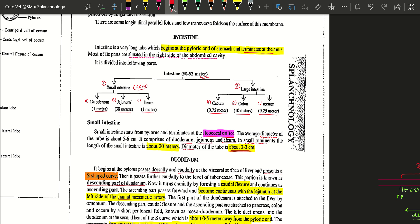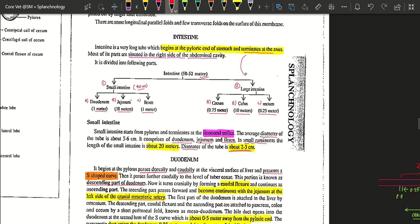If we talk about the intestine, it will be after the stomach. It will extend from the pyloric end and terminate at the end portion. If we talk about how and where it is positioned — if we divide the abdominal cavity into two halves, the right and left — the intestinal portion is situated in the right half of the abdominal cavity.